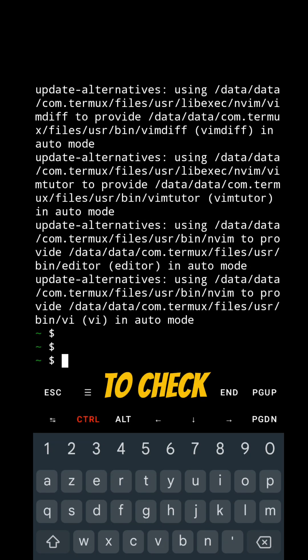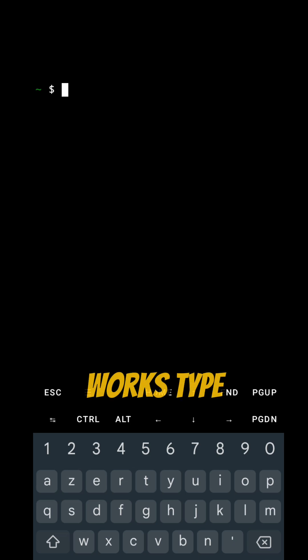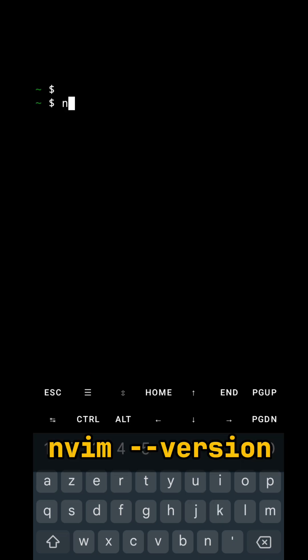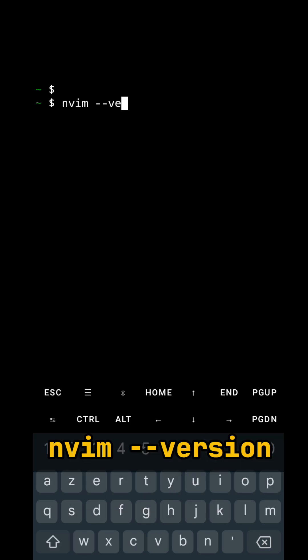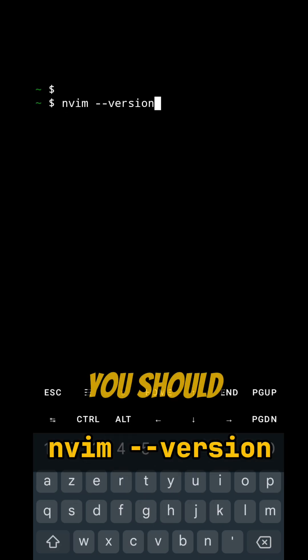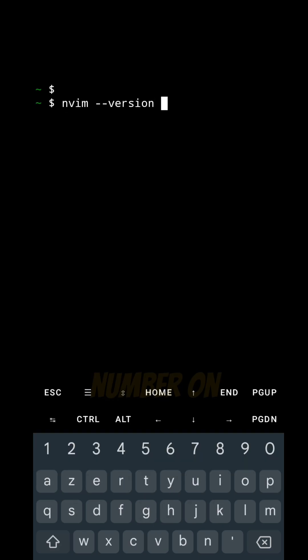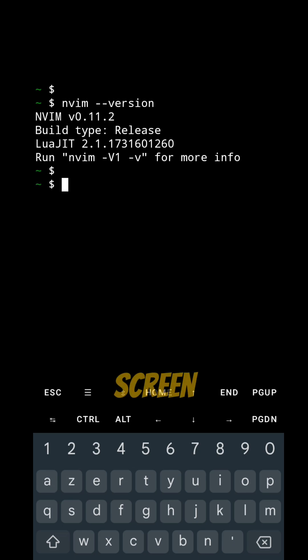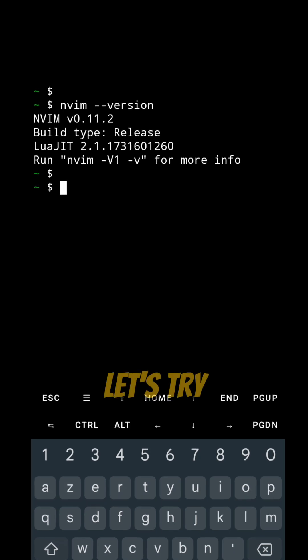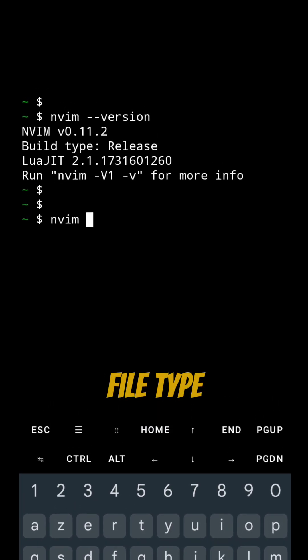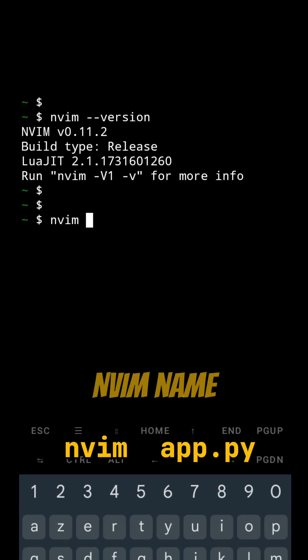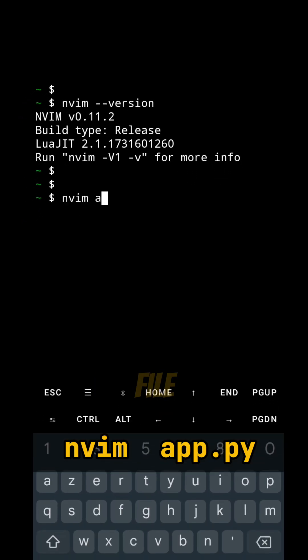To check if it works, type the version command — you should see the version number on screen. Let's try editing a file. Type nvim followed by the name of your file.